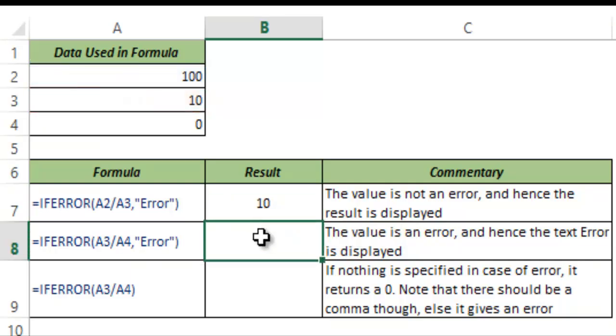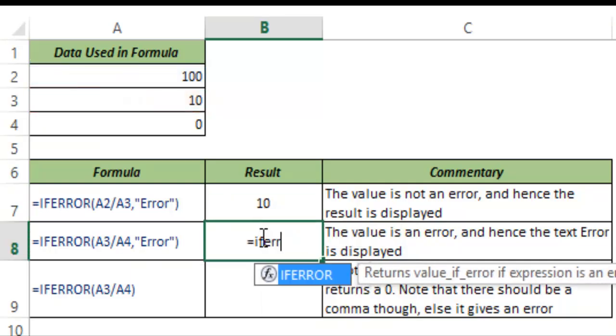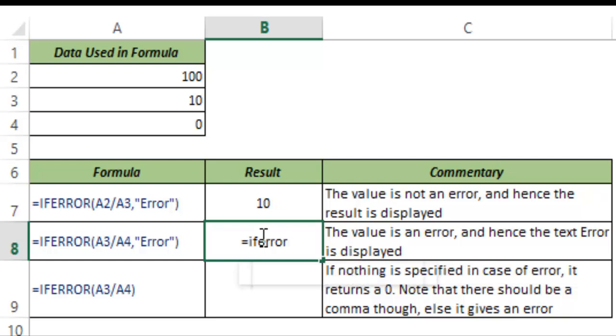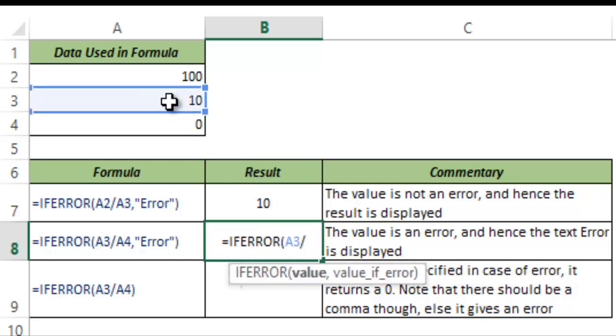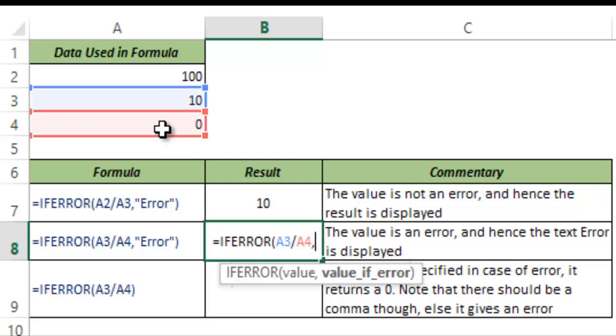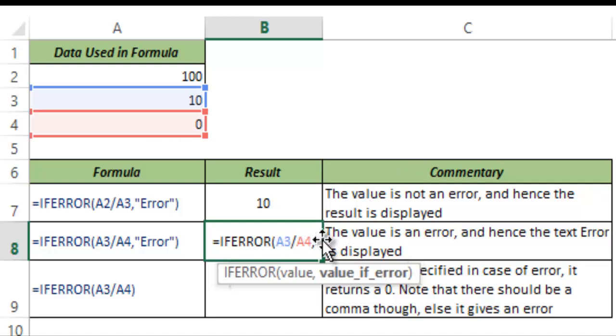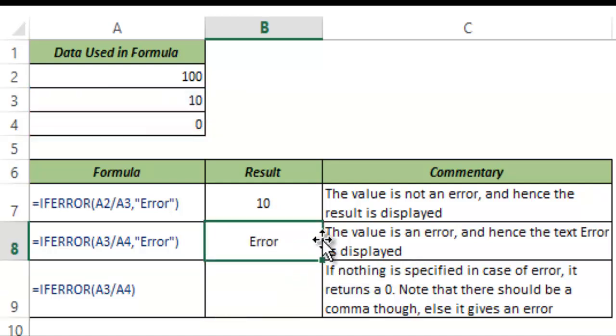But what if the first value is an error? So let me show you how it works. I select A3 and I divide it by 0. Now if I divide any number by 0 I know this would be an error and I know this A3 by A4 is an error and in this case I again give the condition as error and I hit enter.